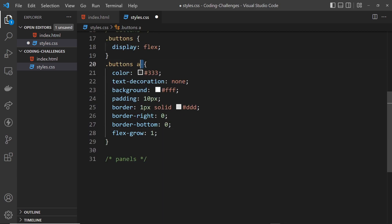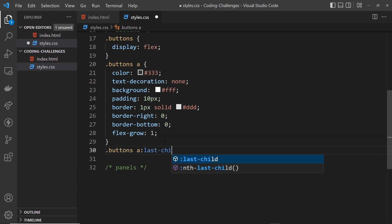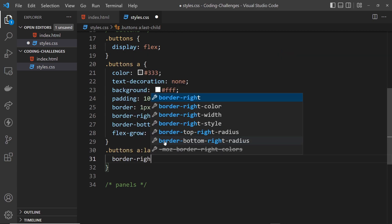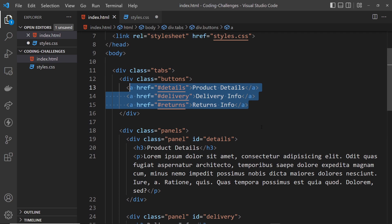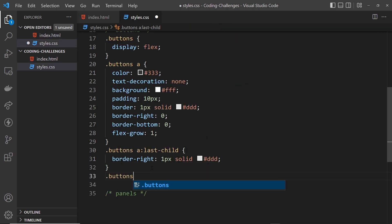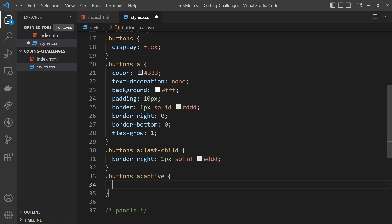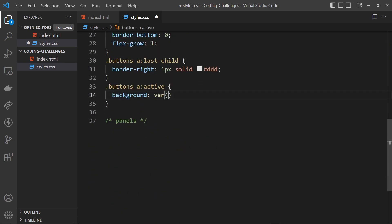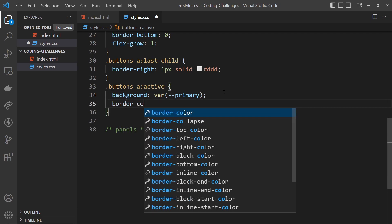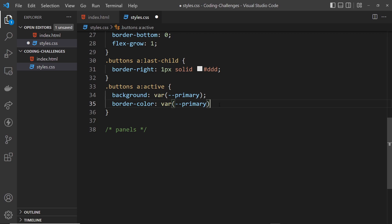The last anchor tag should have a border-right, so I'll use '.buttons a:last-child' and set border-right to 1px solid #ddd. For the active state — that split second when you click — I'll use '.buttons a:active' and give it the primary color variable as background and border-color, with white (#fff) text. That's the tab buttons done.